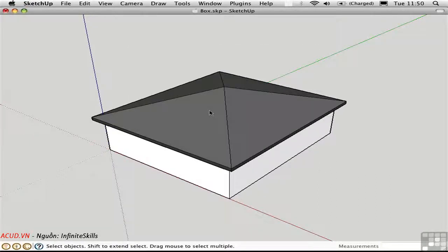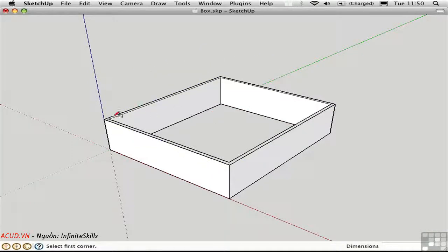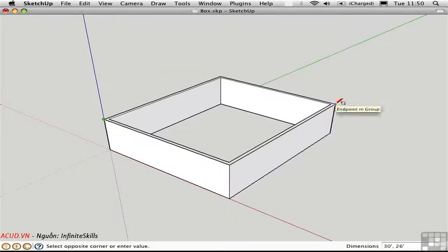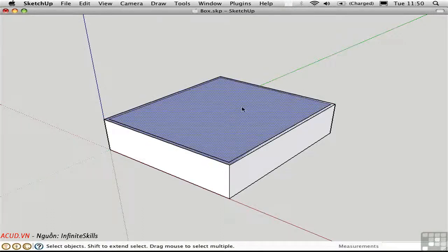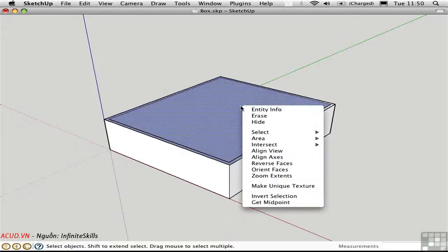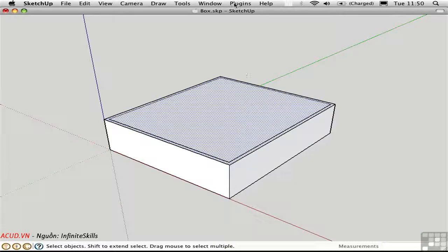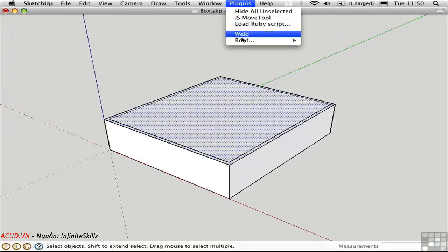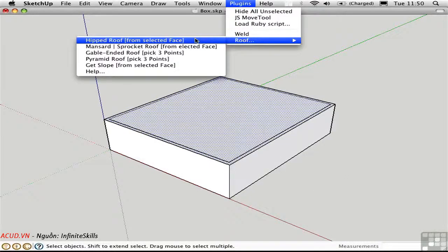The other roof types require a face selection. Go ahead and draw in a face on top of the walls, and make sure that it's facing upward. Here I need to reverse the face. Then I'll choose Roof, Hipped Roof.